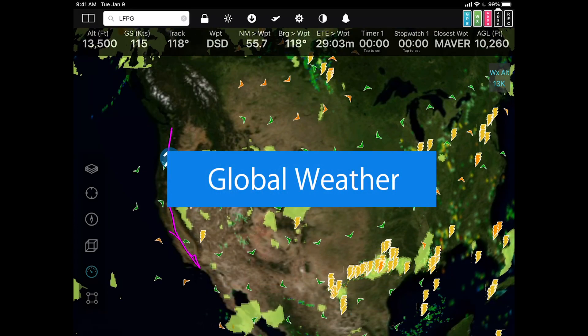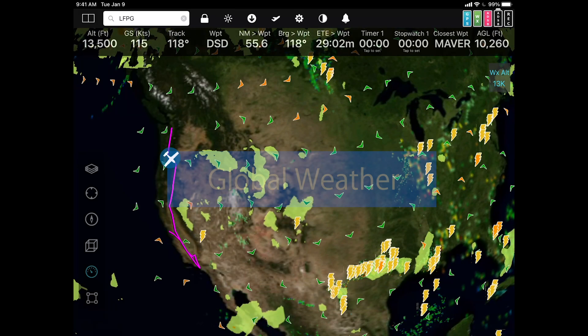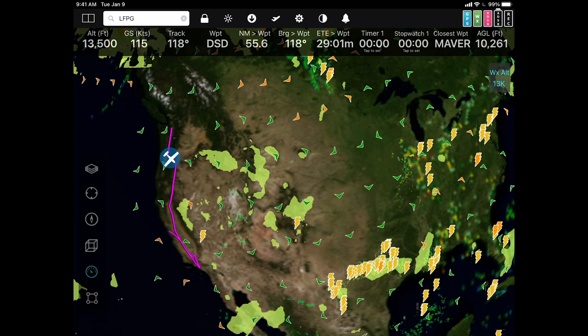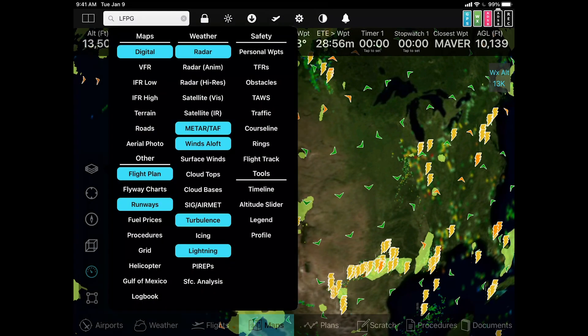Global weather is another feature that's new to FlyQ6. Right now we're looking at the continental United States with a number of different weather layers on. Let's take a look.